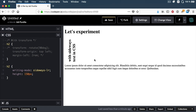Now, these sideways writing modes are experimental — I just want to warn you about that. They're currently only available in the working draft of CSS Writing Modes Level 4, so they're not quite implemented in browsers just yet. For now, if you want to create sideways text, use the vertical writing mode.